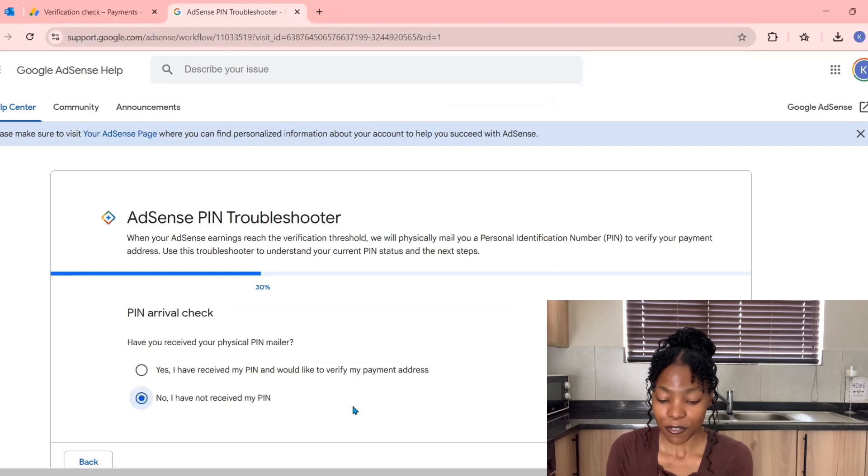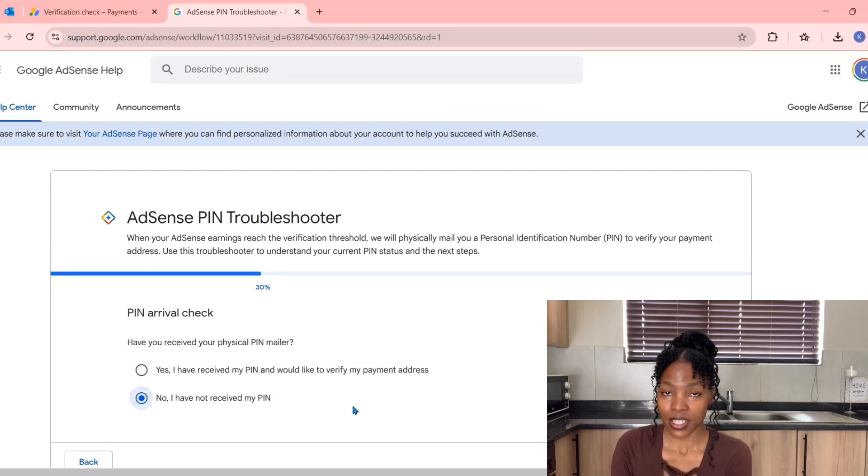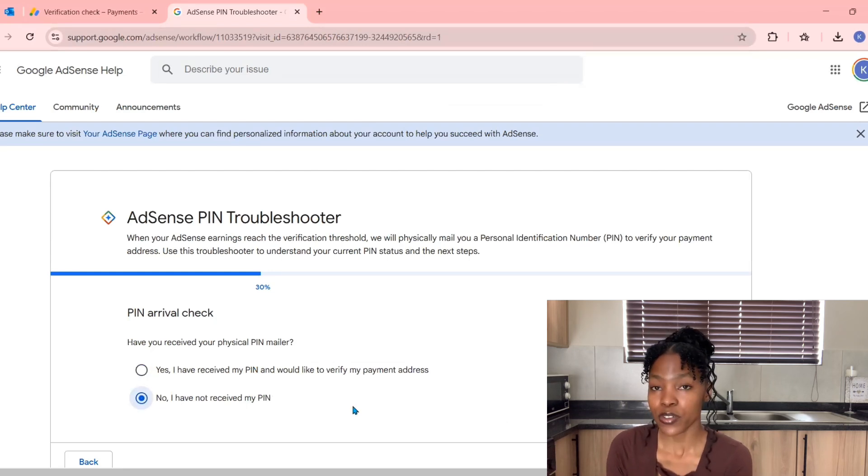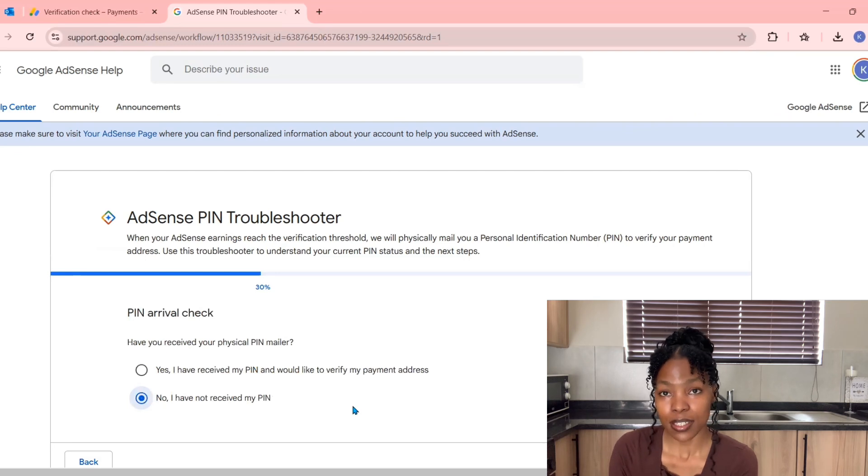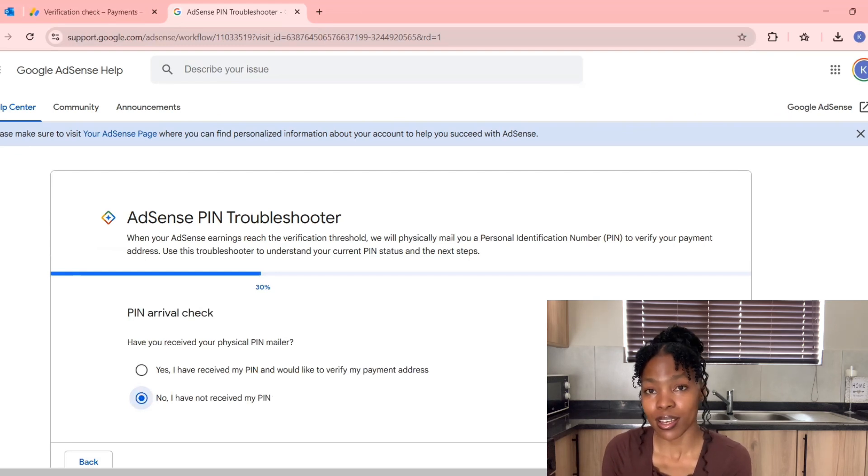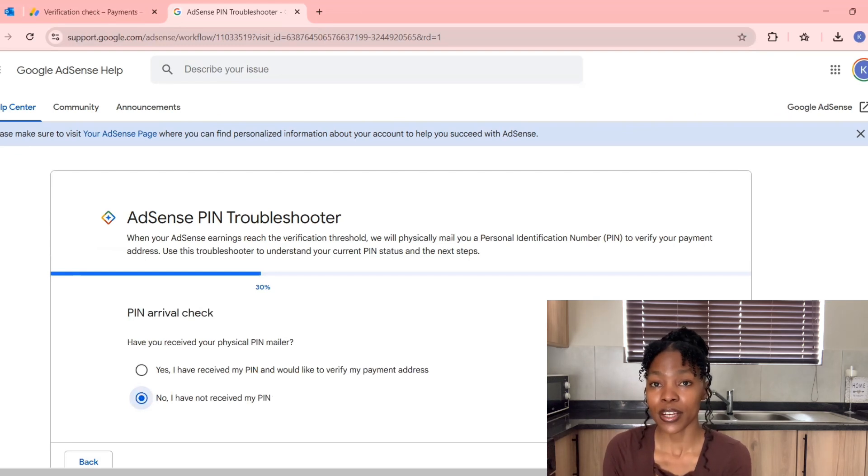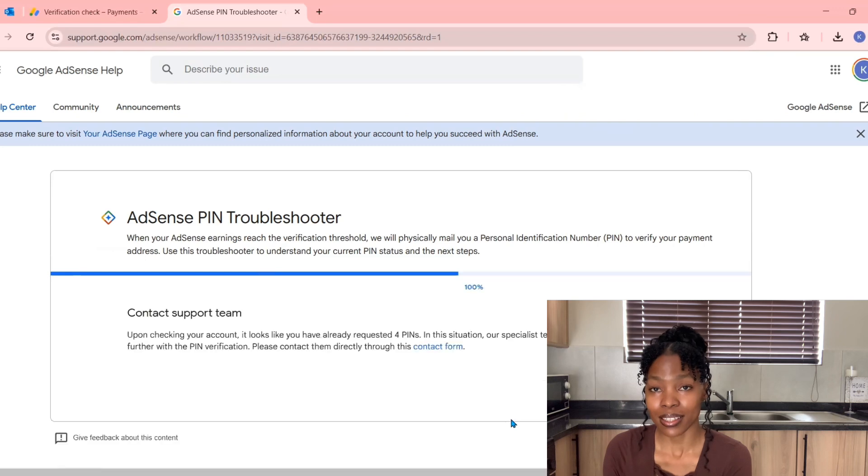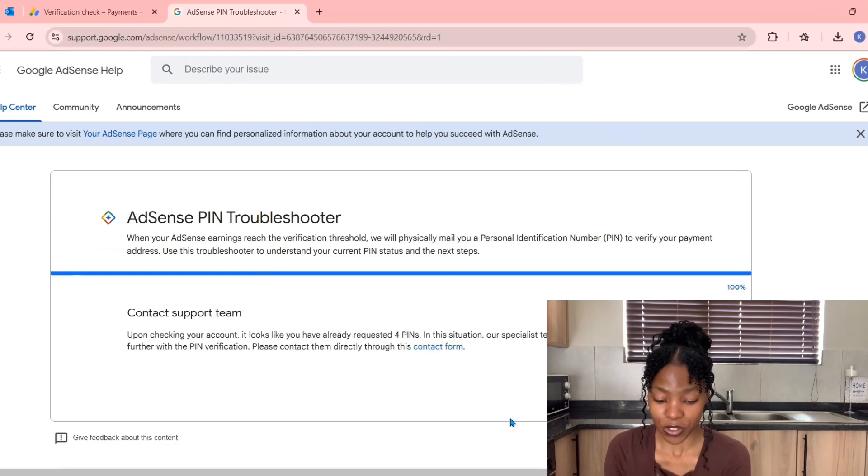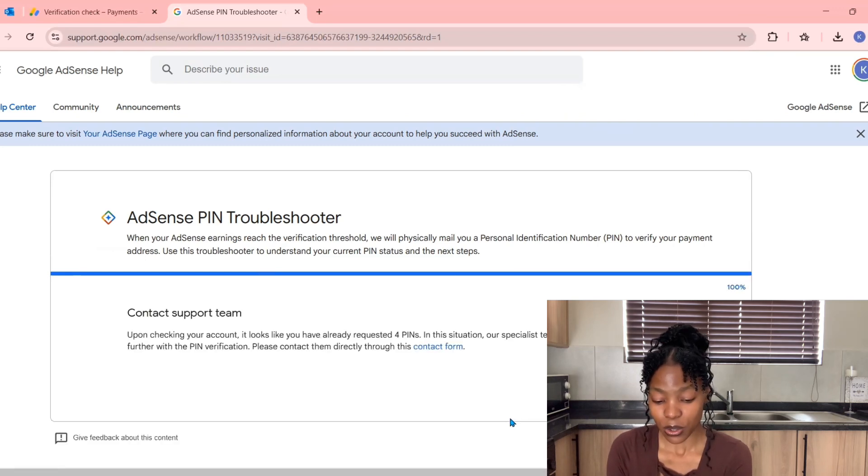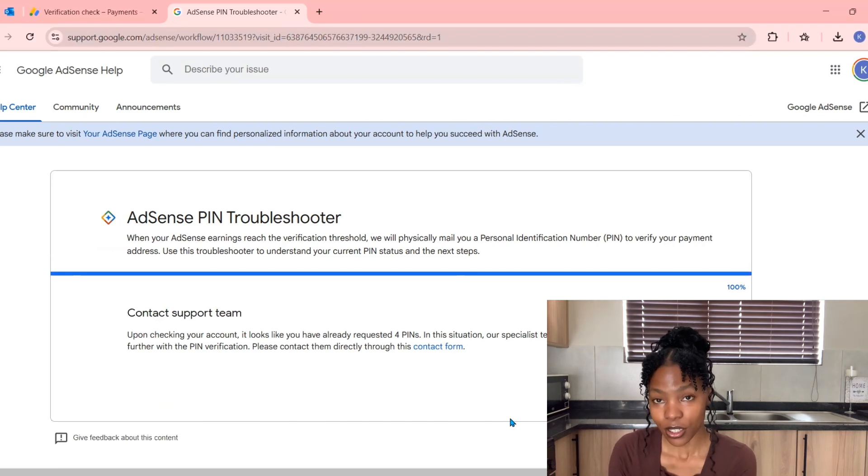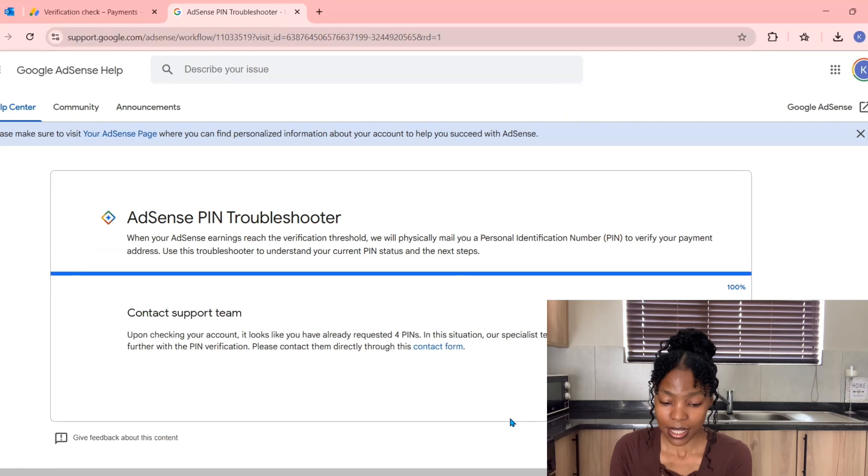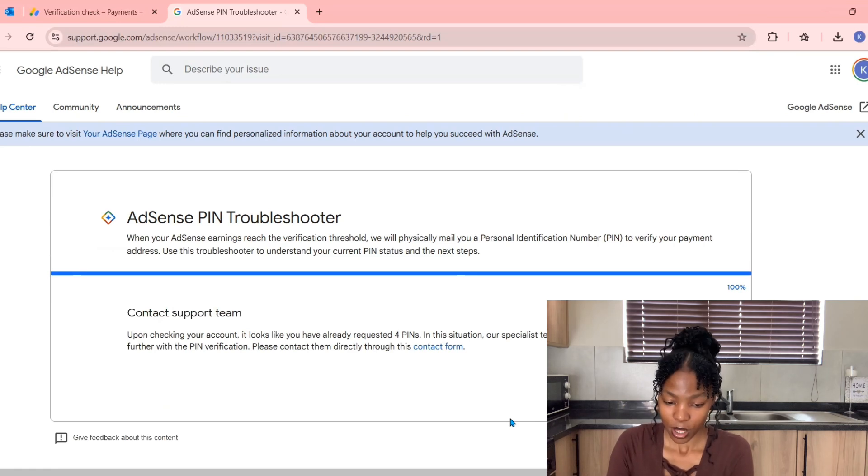It will give you two options: Have you received your PIN physically mailed to your address? If you have received it, you will click Yes. But I'm presuming the reason why you're here is because, like me, you tried four times and that PIN did not arrive to your address. So you will have to click No, I have not received my PIN, then click Continue.